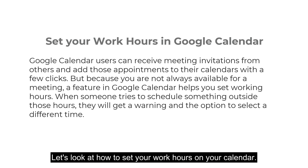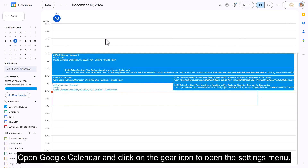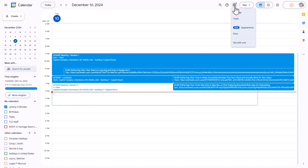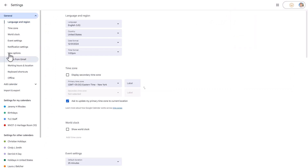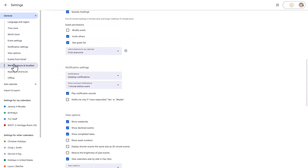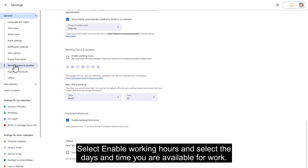Let's look at how to set your work hours on your calendar. Open Google Calendar and click on the gear icon to open the settings menu. Select Settings and choose Working Hours in the General section. Then select Enable Working Hours and select the days and times you are available for work.